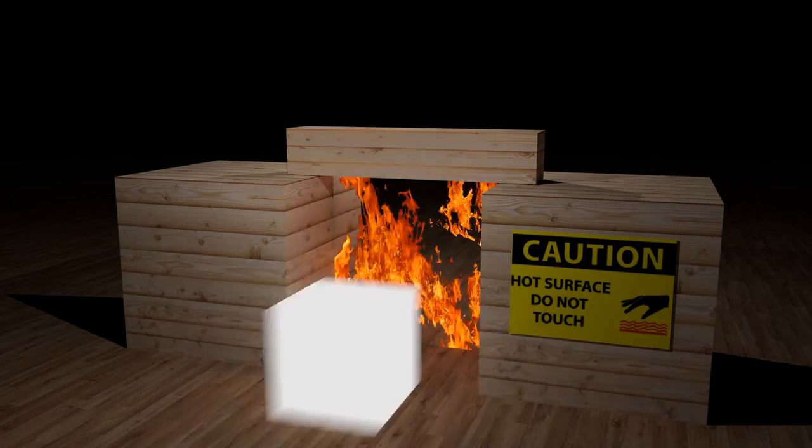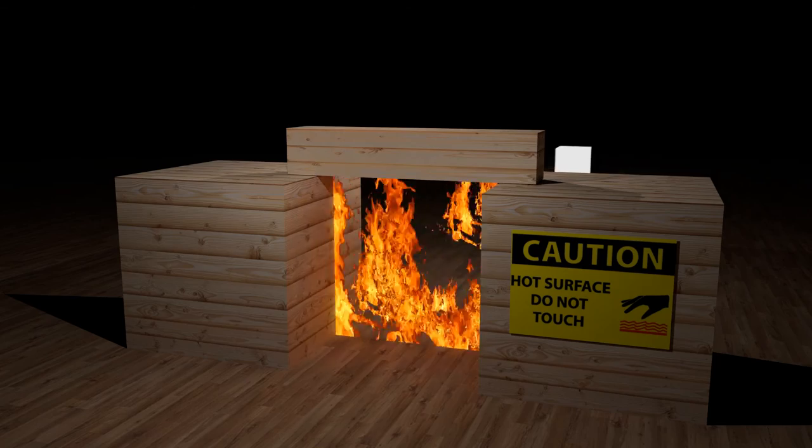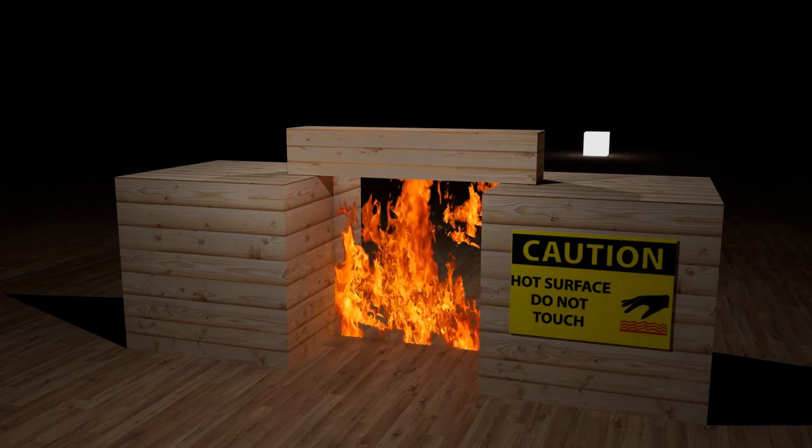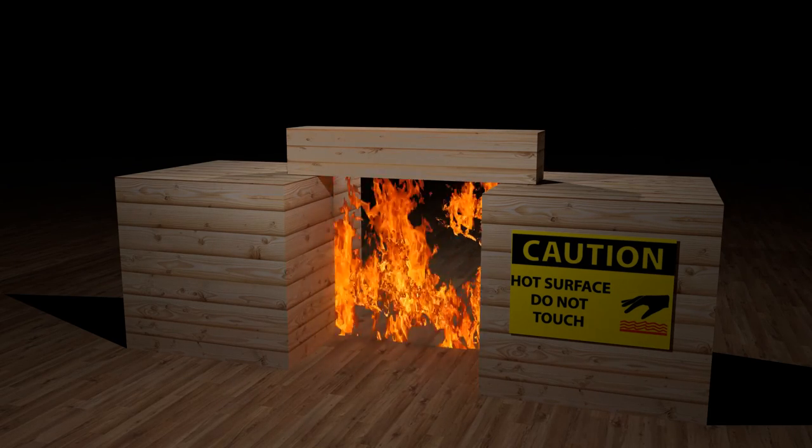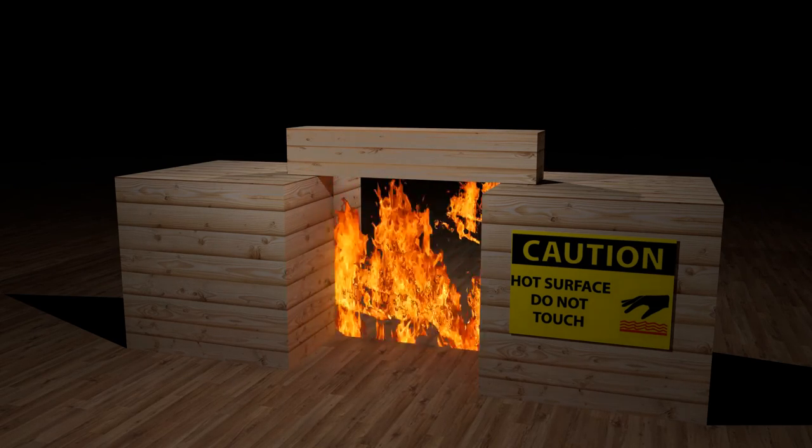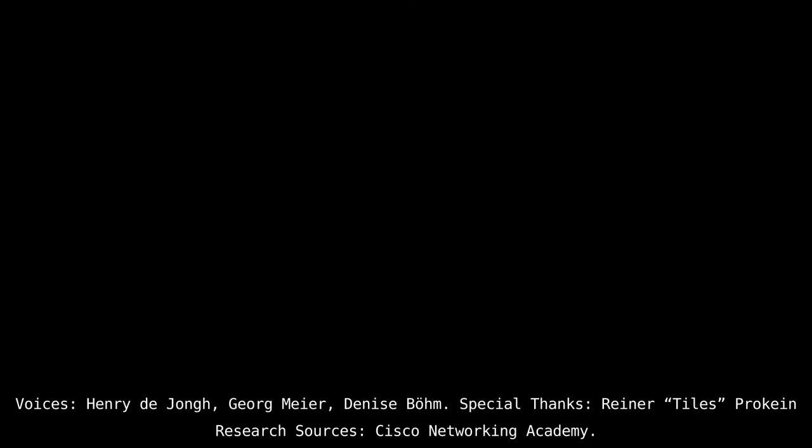We hope that this video was able to give you a quick understanding of common network threats and why security is so important. Thanks for watching.